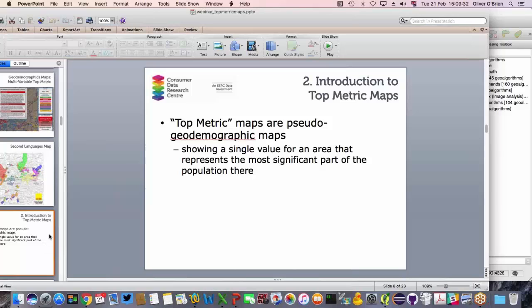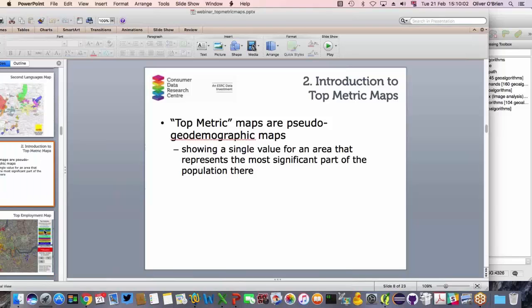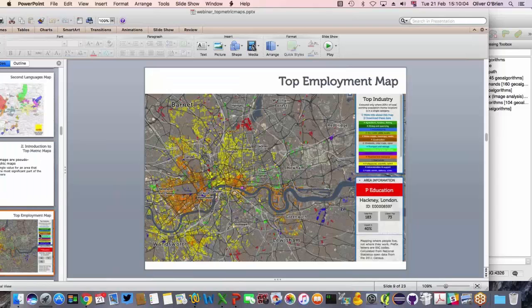Top metric maps are a form of geodemographic maps — we call them pseudo-geodemographic maps. They are simple in that they map just one demographic characteristic, but more sophisticated than a simple high/low choropleth. Instead of showing a high or low proportion for one category, we highlight the single most significant result for each area and show that on the map.